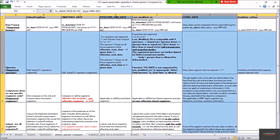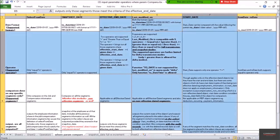Looking at the operators supported: for effective end date, two operators are supported — equal to and greater than or equal to. For start date, only the greater than or equal to operator is supported. For last modified on, five operators are supported in full transmission mode, but in delta transmission mode only greater than is supported.